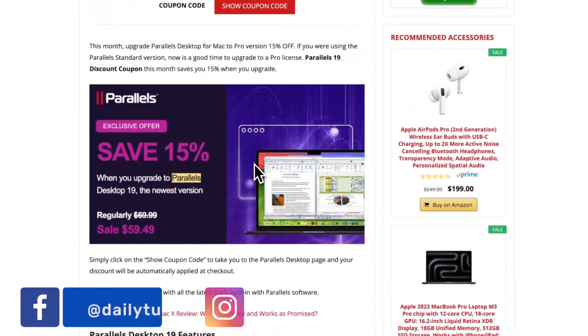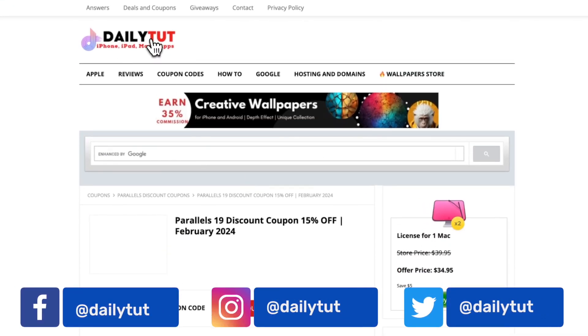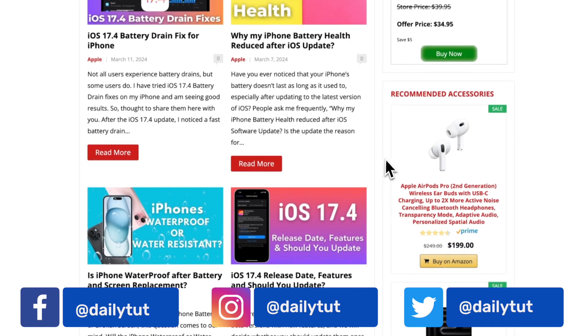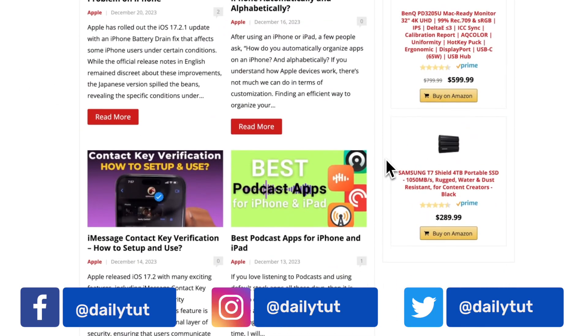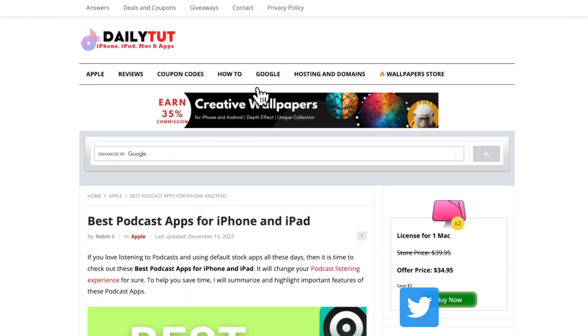So thanks so much for watching. If you find this video useful don't forget to share this with your friends and followers. For more useful iPhone, iPad and Mac related tips and tricks don't forget to subscribe. Have a wonderful day.